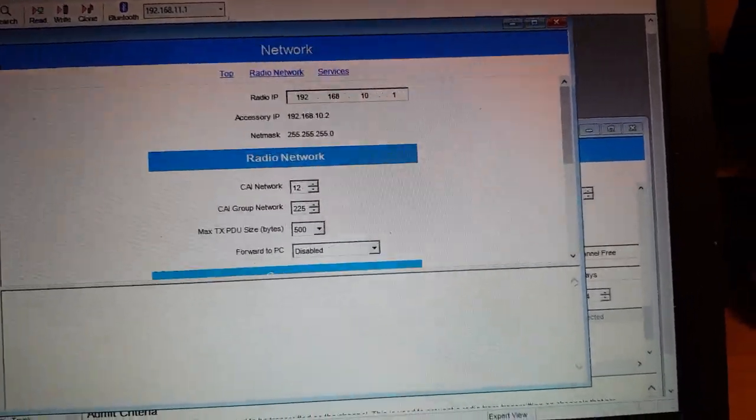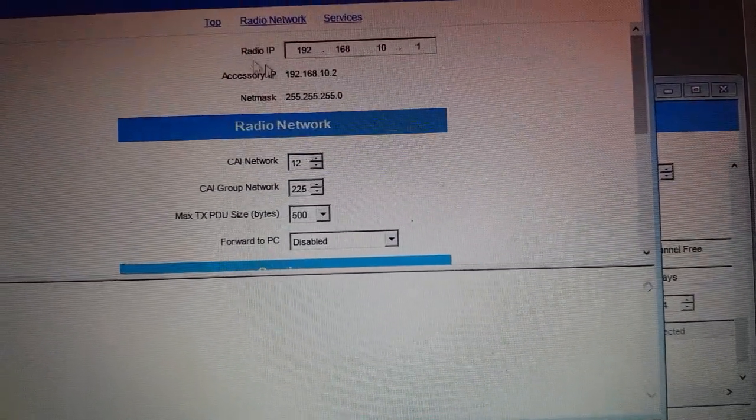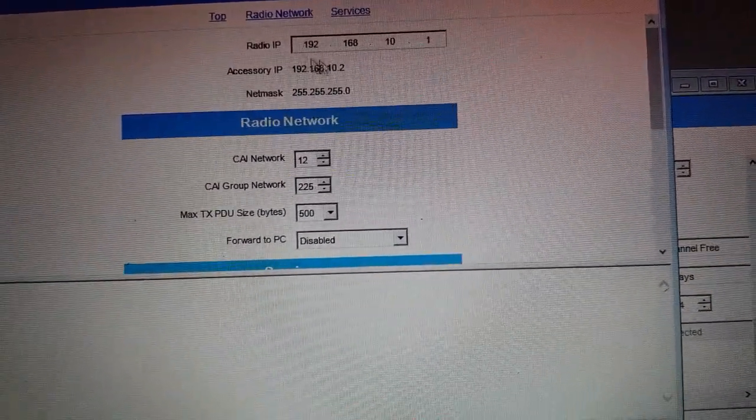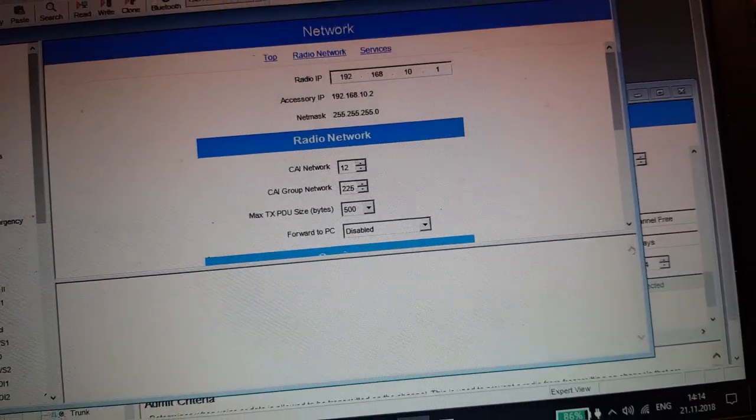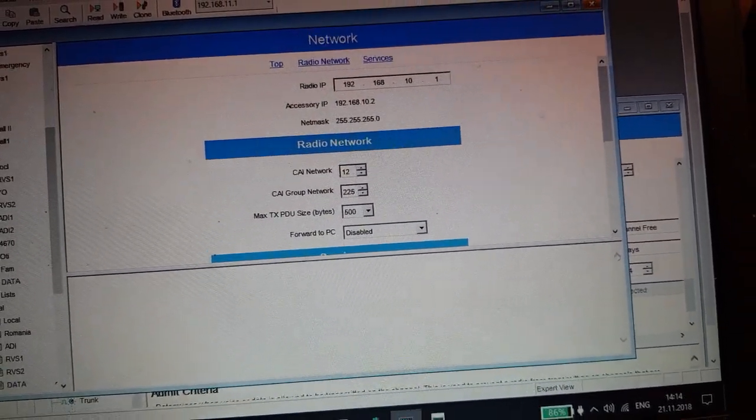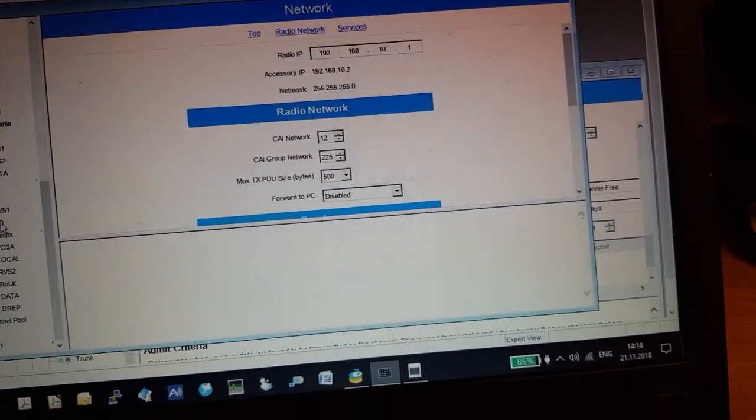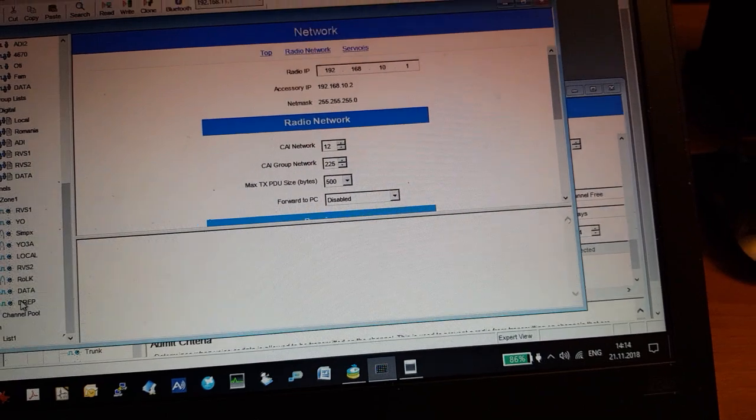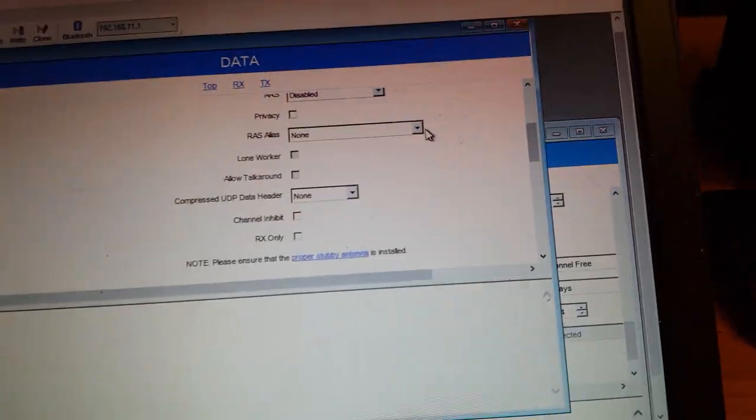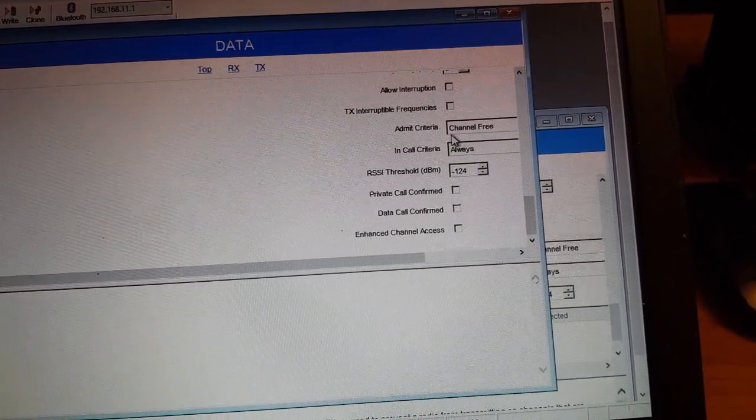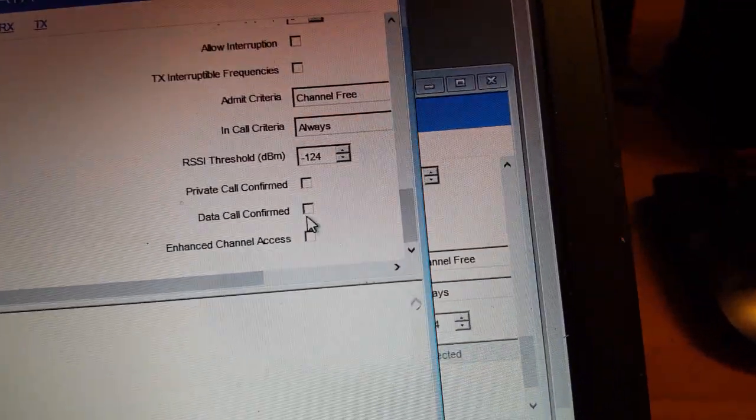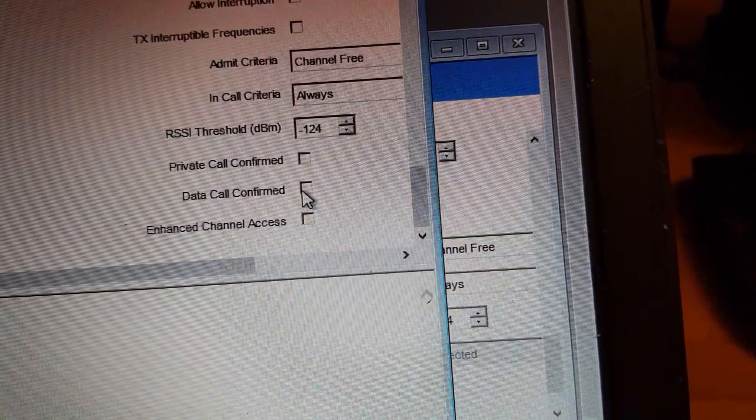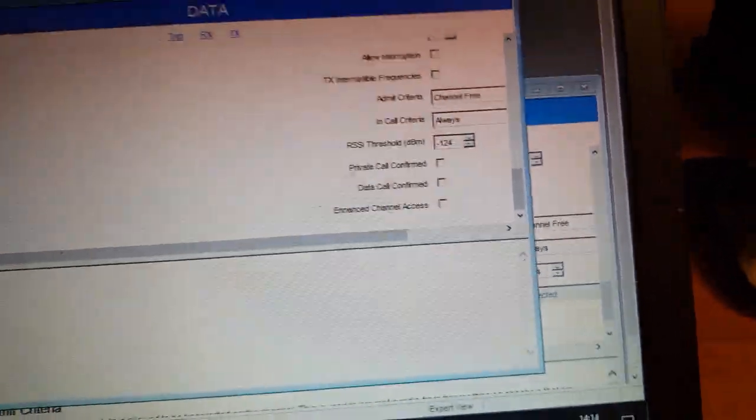We have to note this IP. And on the data channel we choose, we have to be aware that data call confirmed is not checked.